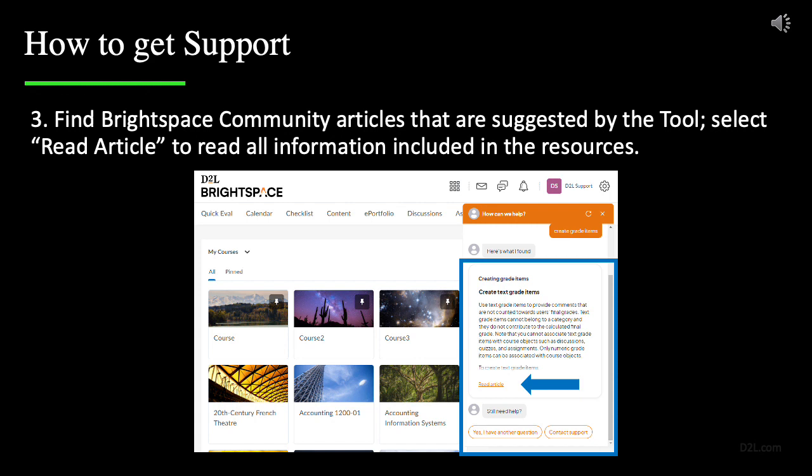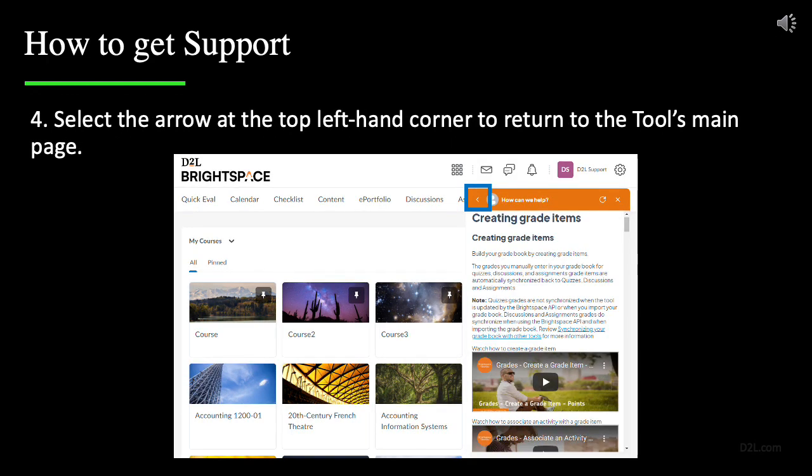Select Read Articles to access and read all information included in the resources offered. After reading the resources, you can select the arrow at the top left corner, which is pointing to the left, and this will allow you to return to the tool's main page.